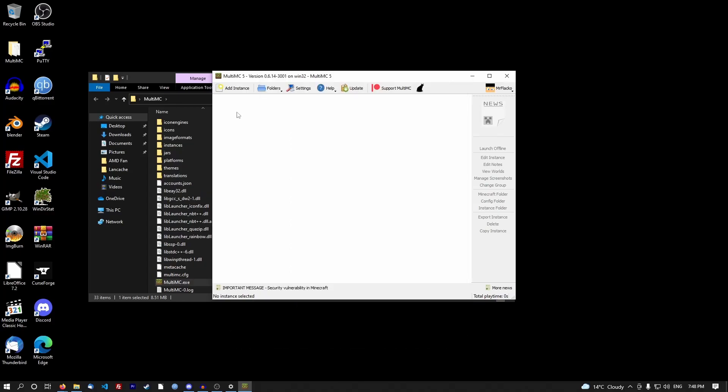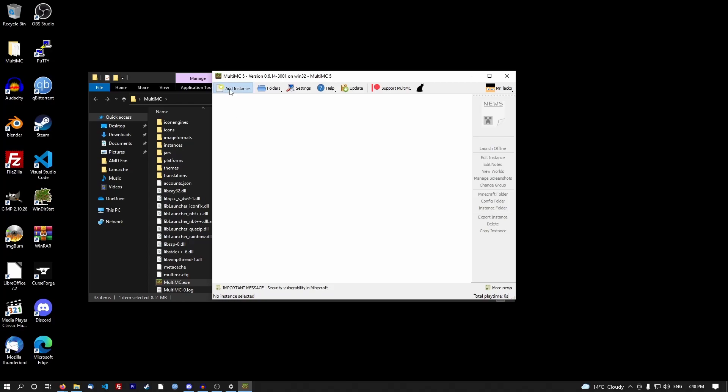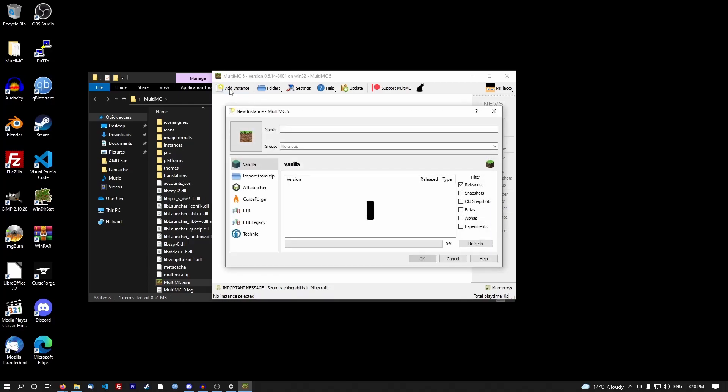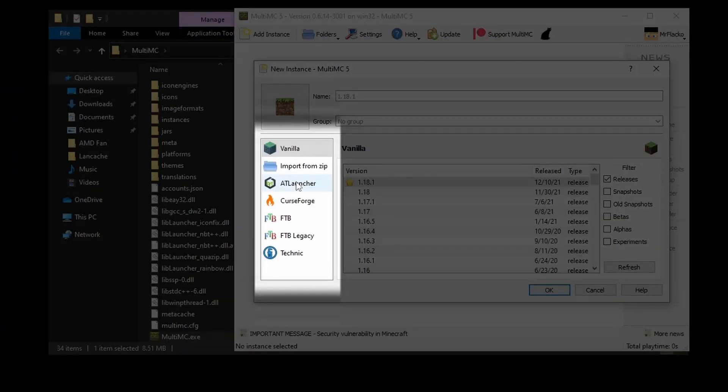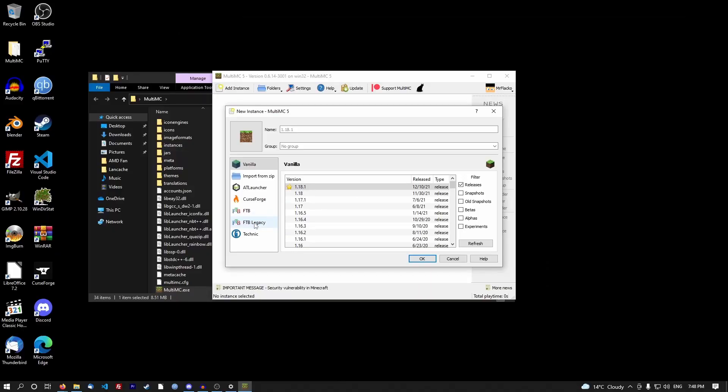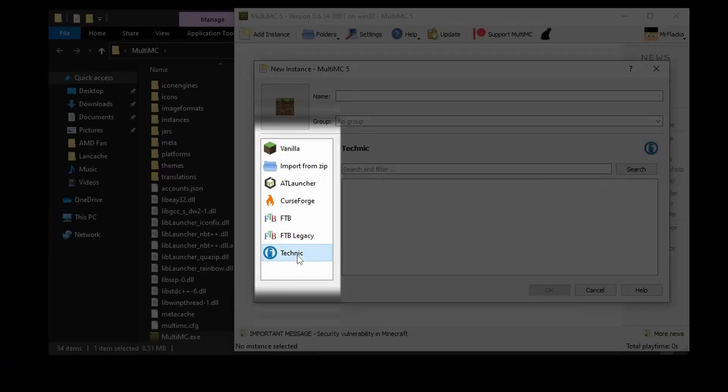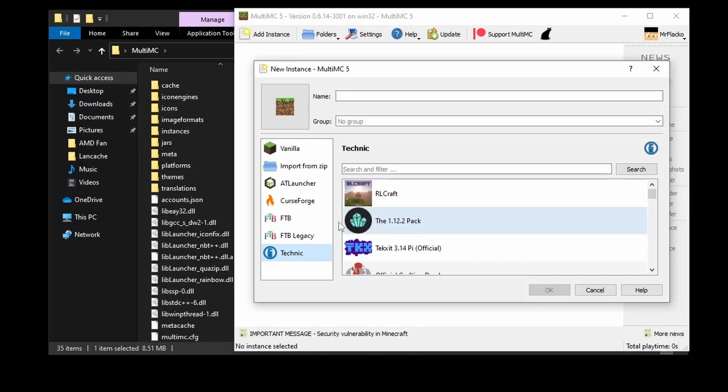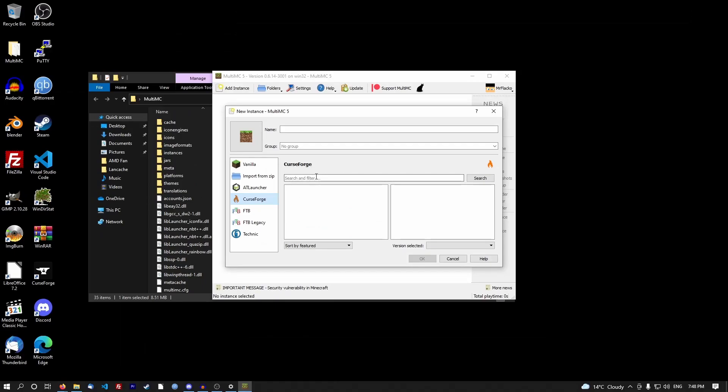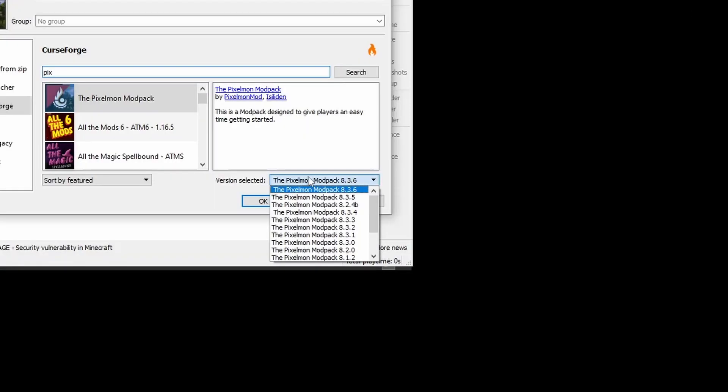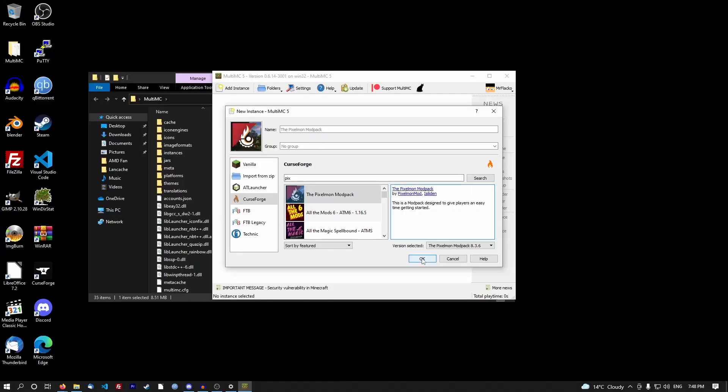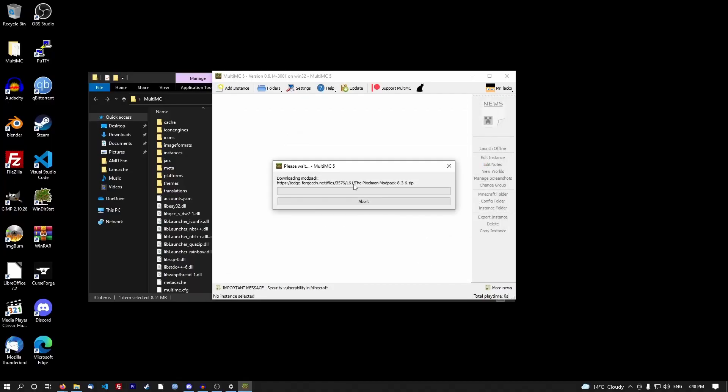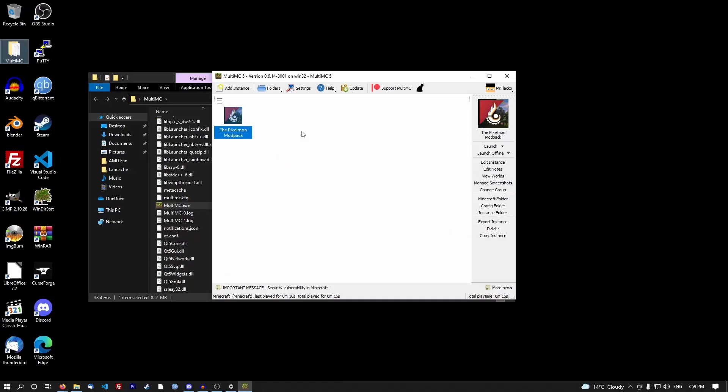Once you have your Minecraft account linked, all you have to do is go add instance. As you can see, we have AT Launcher, CurseForge, FTB, FTB Legacy, and Technic. We have all the mod packs based on those. If I pop into CurseForge and let's go to Pixelmon, we also have access to select multiple versions of the Pixelmon mod. Let's go okay, and then it's going to start downloading the mod pack.